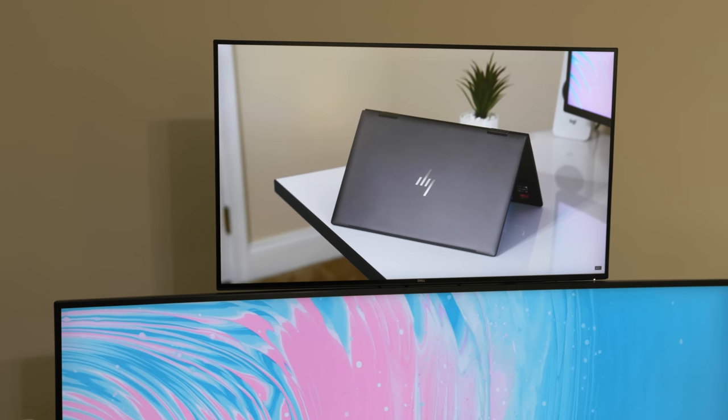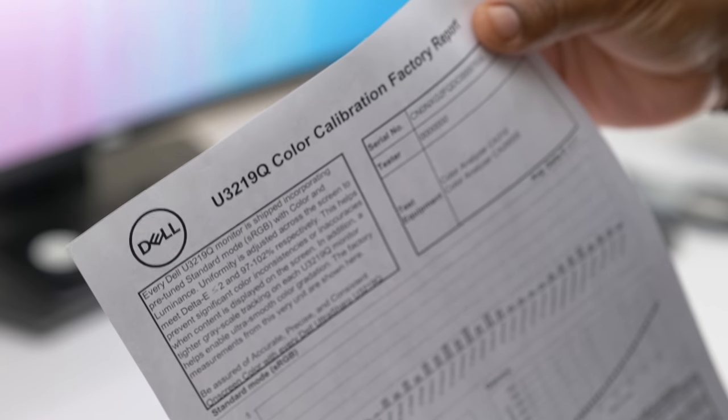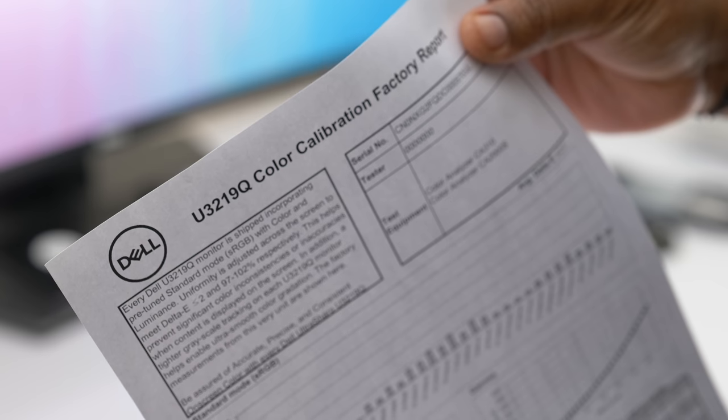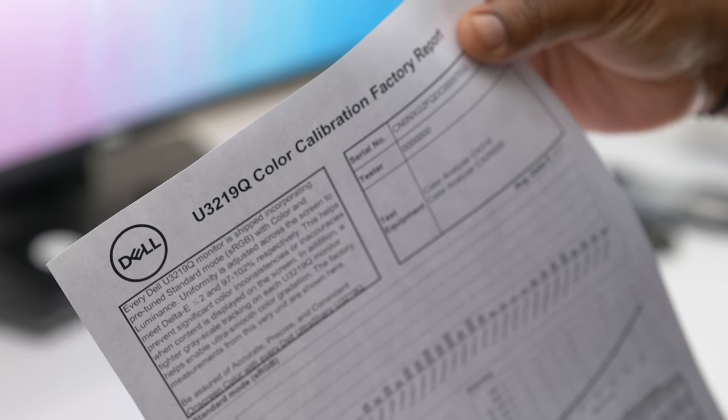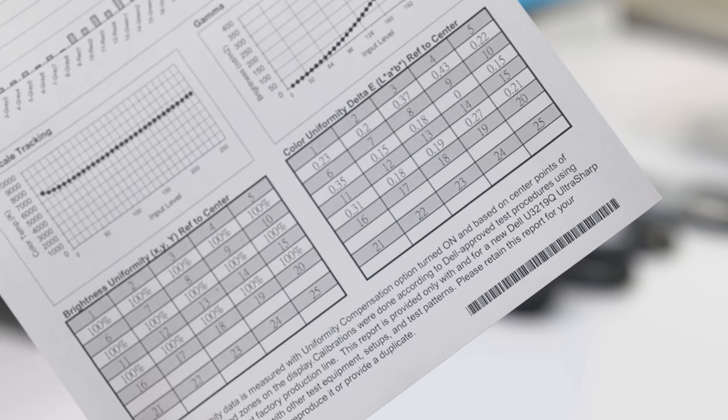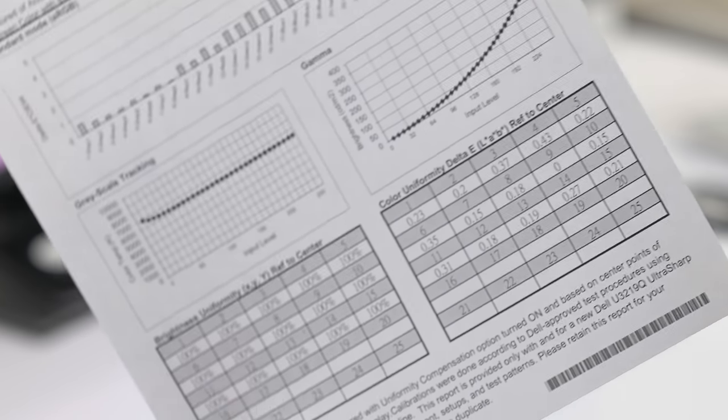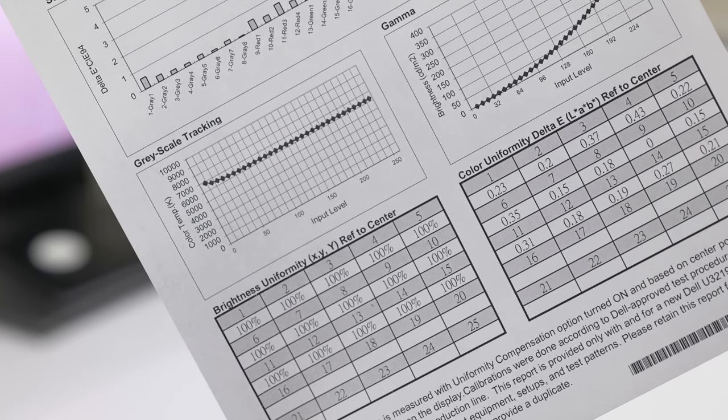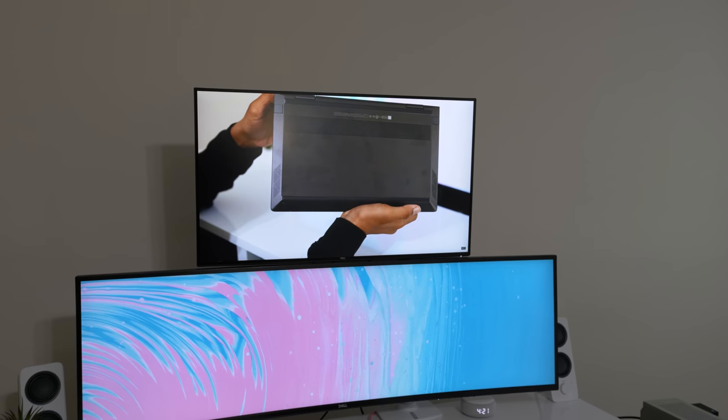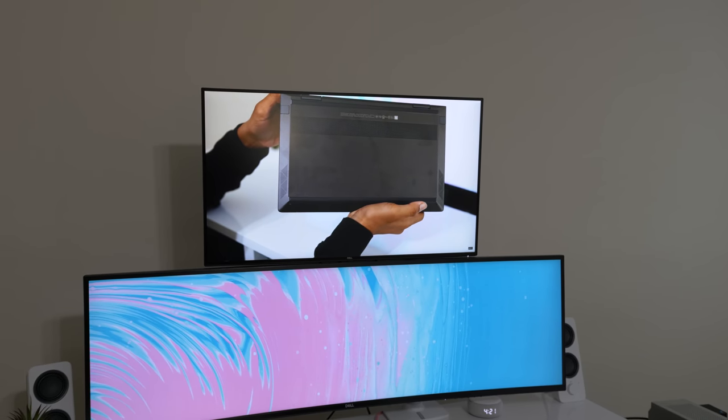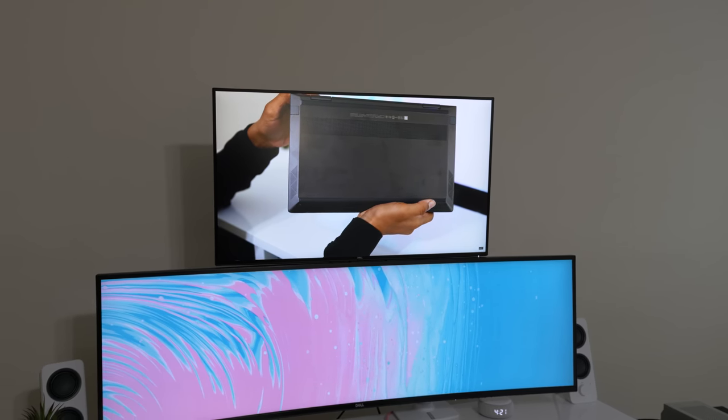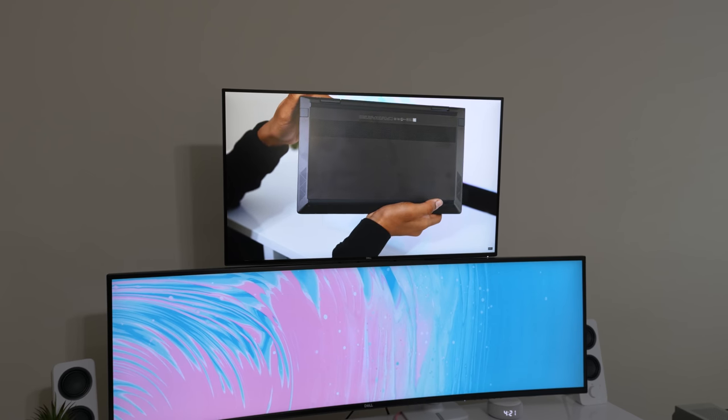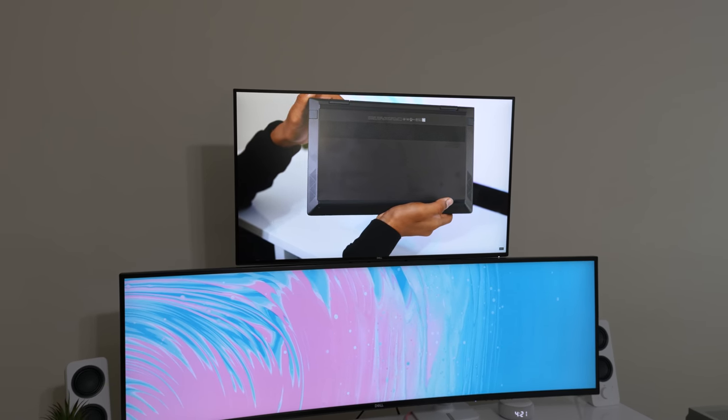This does come factory calibrated out of the box, and in my opinion, it offers professional level color accuracy and performance. With 99% sRGB coverage and 99% rec 709 coverage, it looks vibrant and crisp. I'm used to looking at the 4K calibrated display on my ThinkPad P1, and to my eyes, color reproduction is realistic and lifelike on this one.